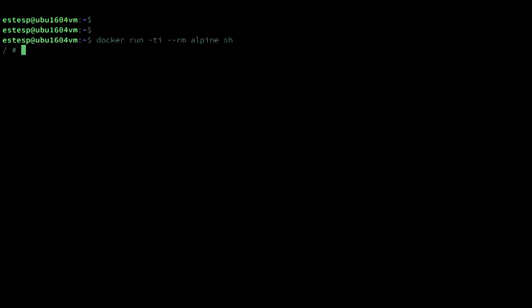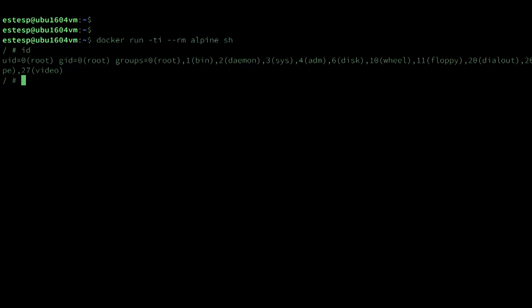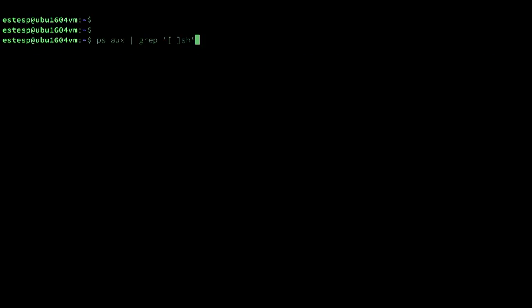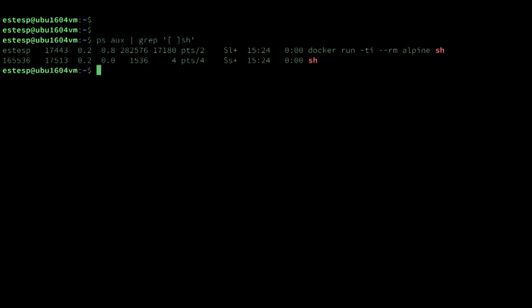If I go on my host and look at the ps output and find that shell process, here you can see the user ID that's running that shell process. It's not root, it's ID 165536, which is the root of my remapped ID range that we've already looked at. So that looks right.